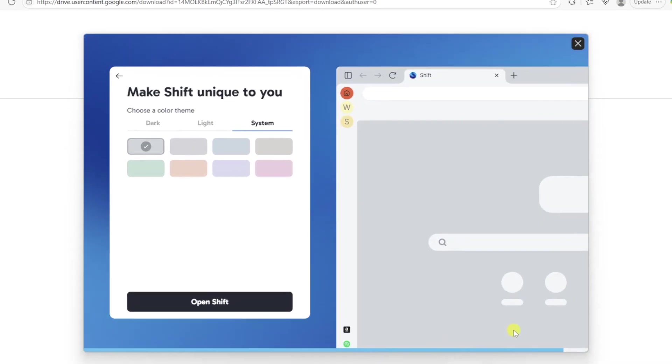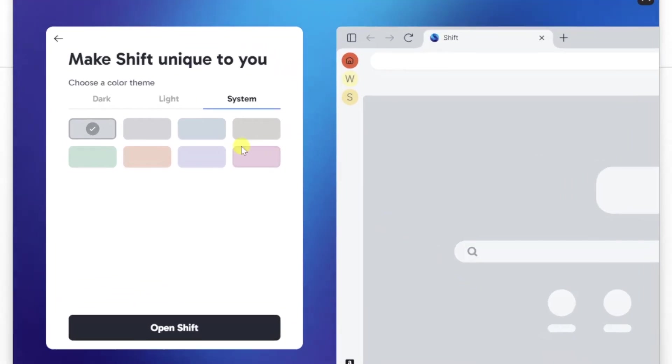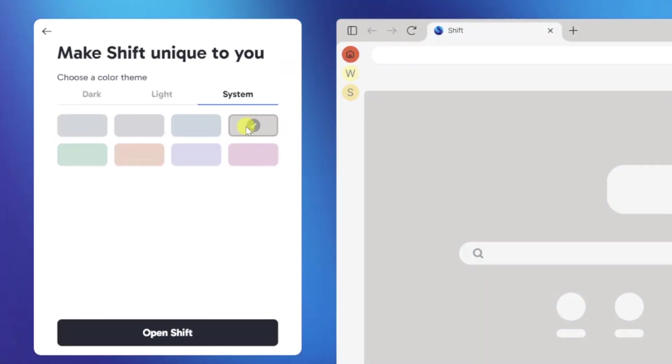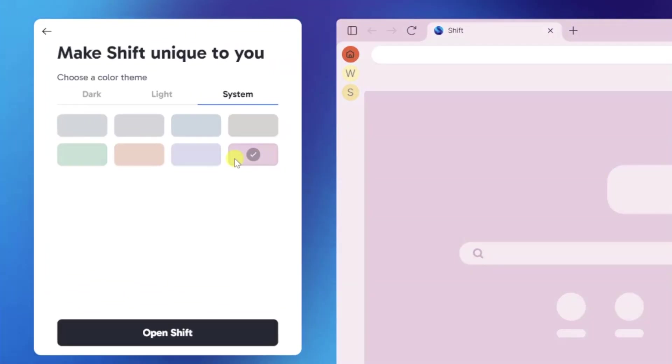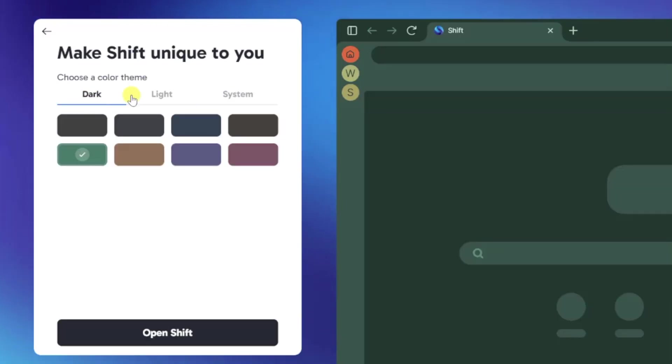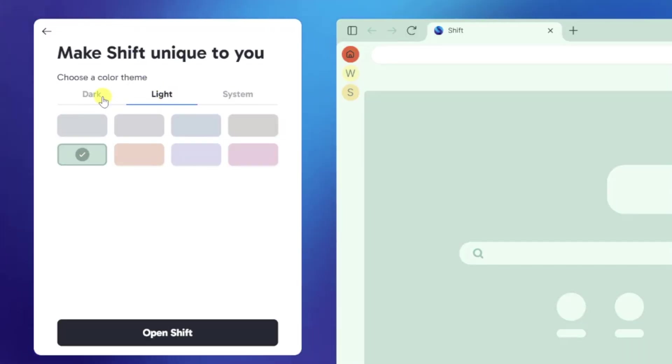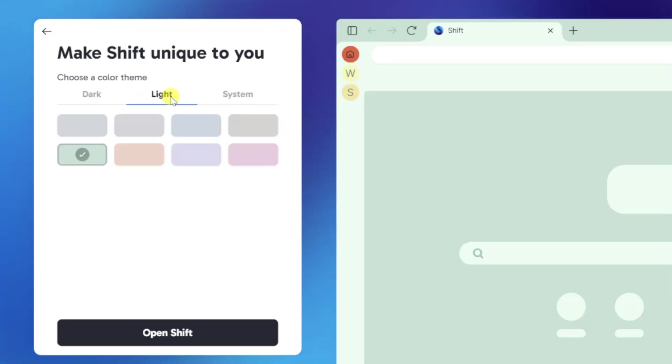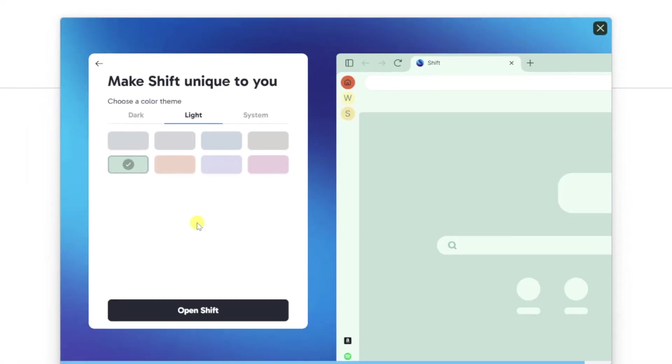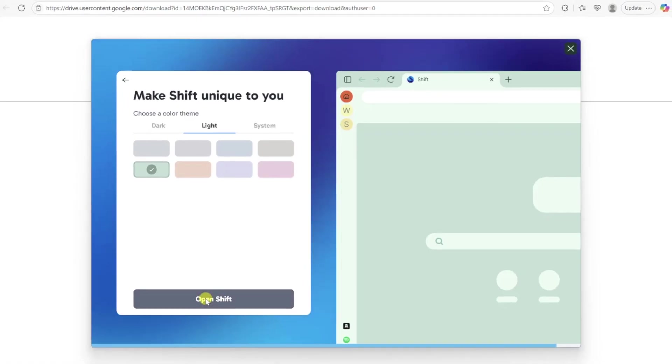Last but not least, select a theme. There are numerous color options to choose from, and you can even select between light mode and dark mode for each color theme. I'm going to select the green color for Excel, of course, and then open Shift.